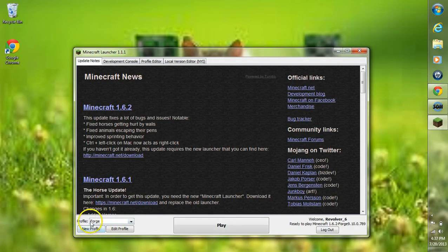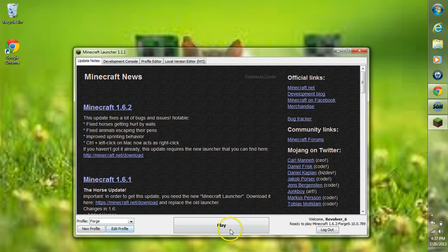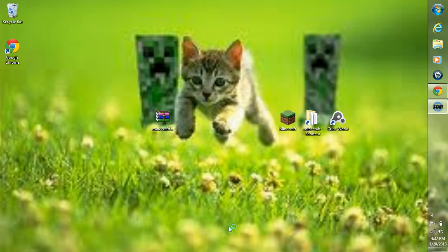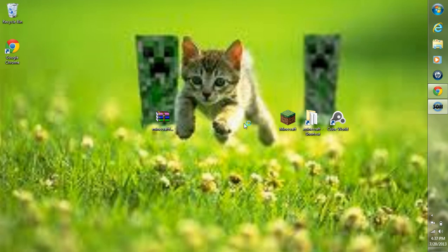Make sure the Profile is on Forge, and click Play. If again your Minecraft crashes or black screens here, go into your Mods and Core Mods folder if you have one, and delete any mods in those folders.